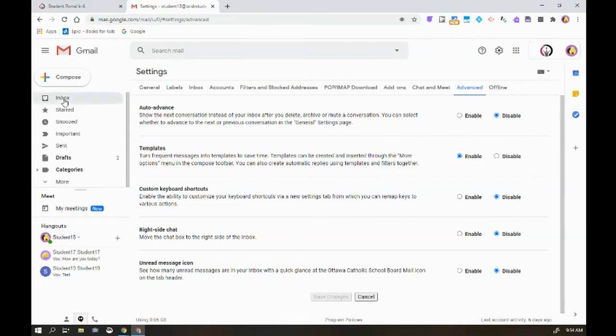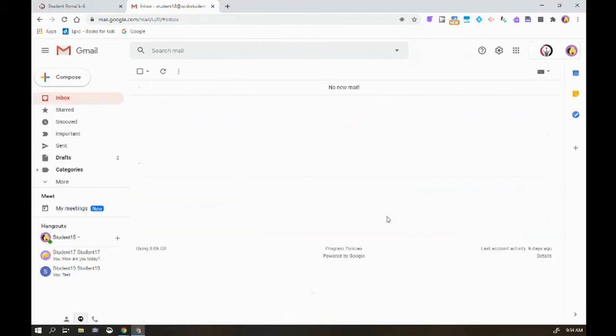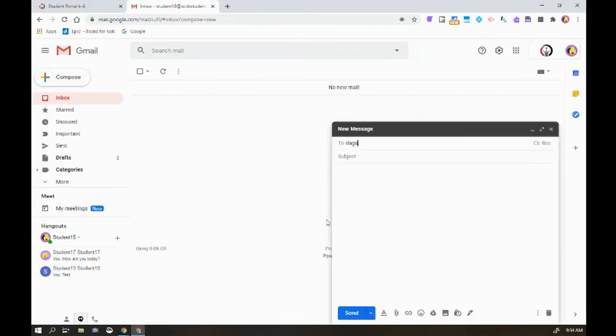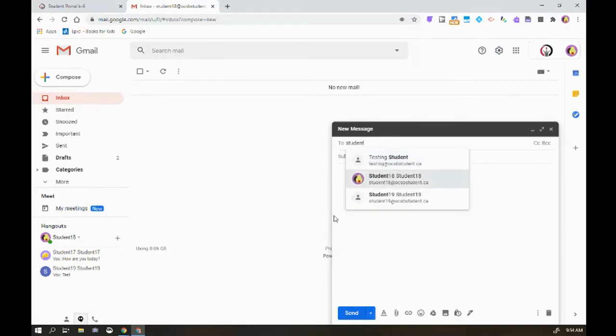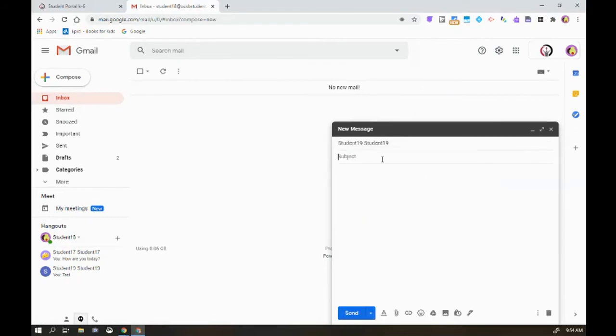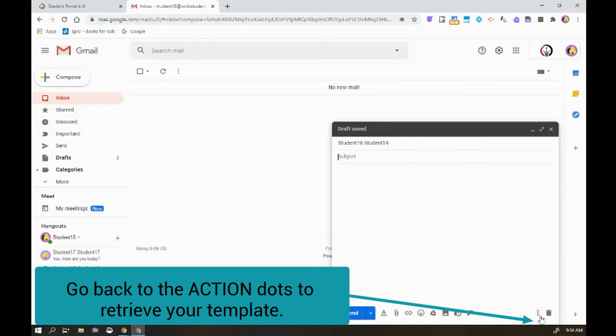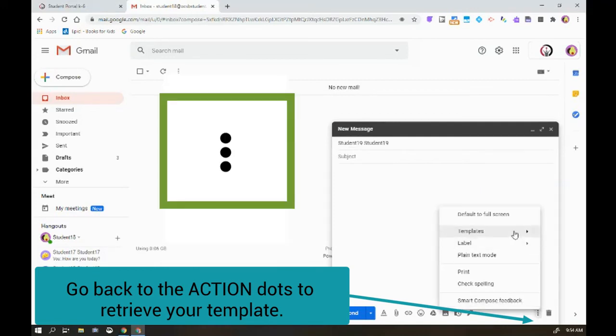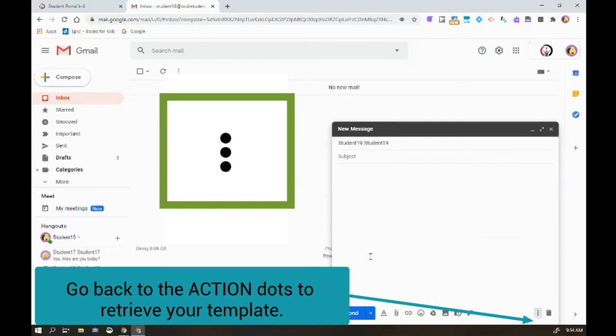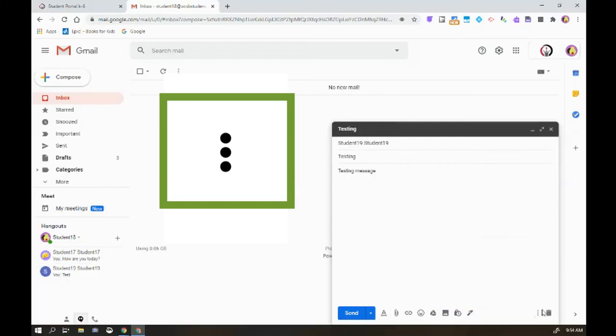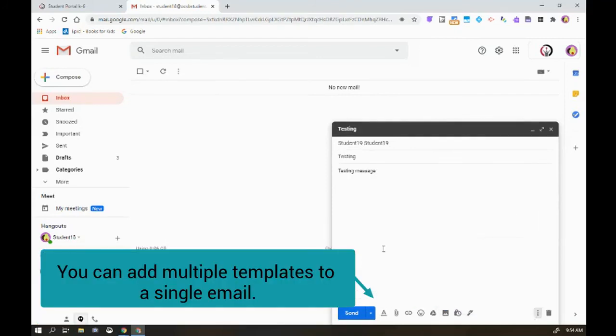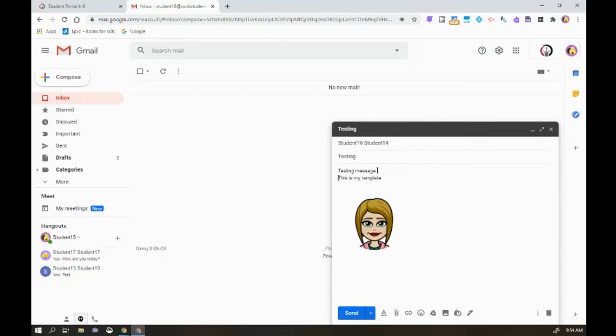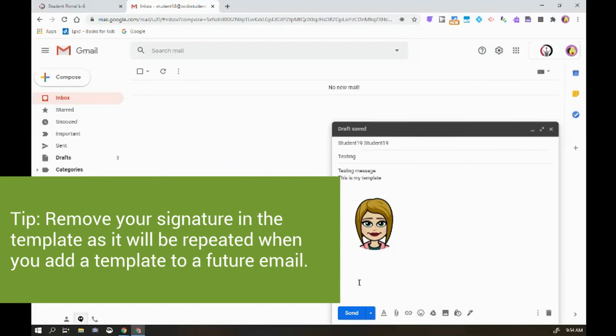Now let's say I'm composing an email to someone. This is going to go to student team and I need to put in a template. Now what I do is I go to my dots, I go to templates, I can choose the template that I want. I can also add multiple templates by adding it consistently in there. Now I just hit send.